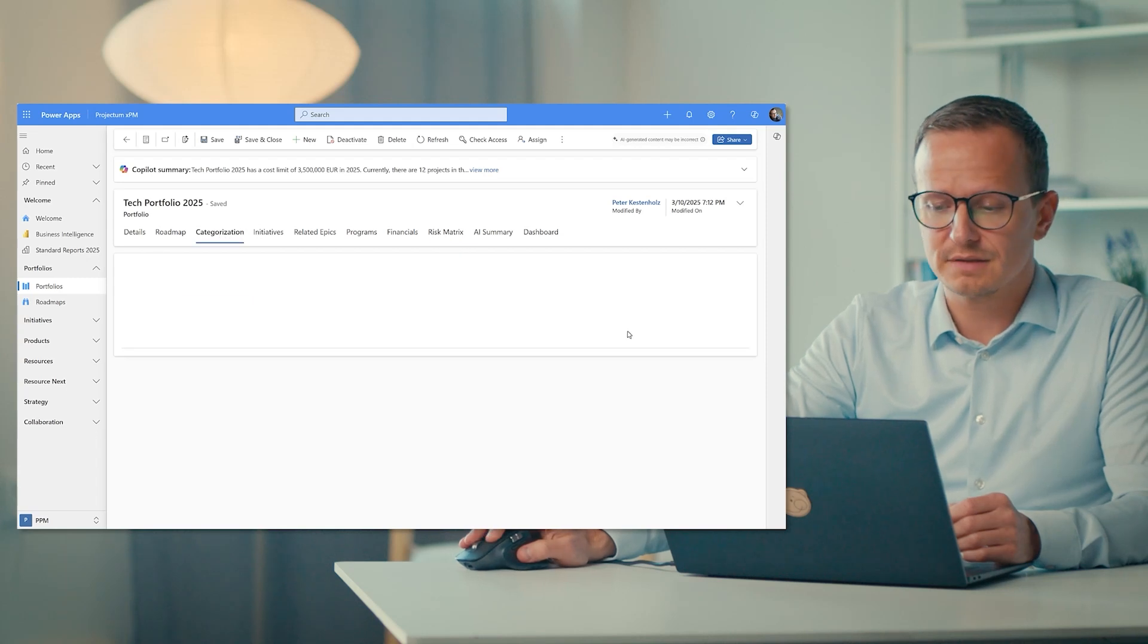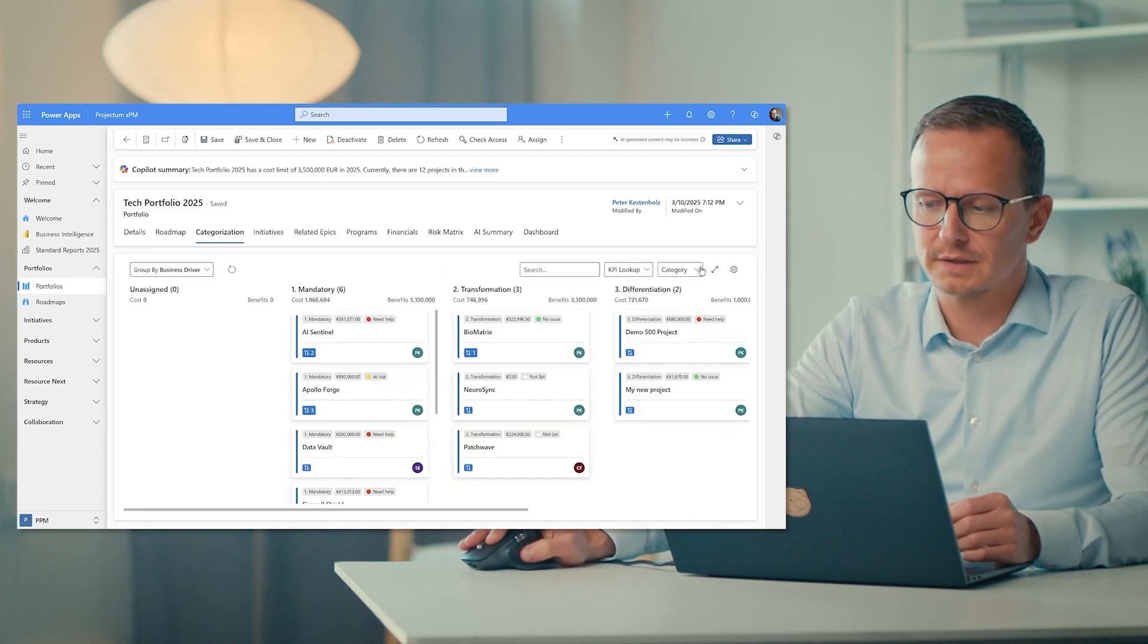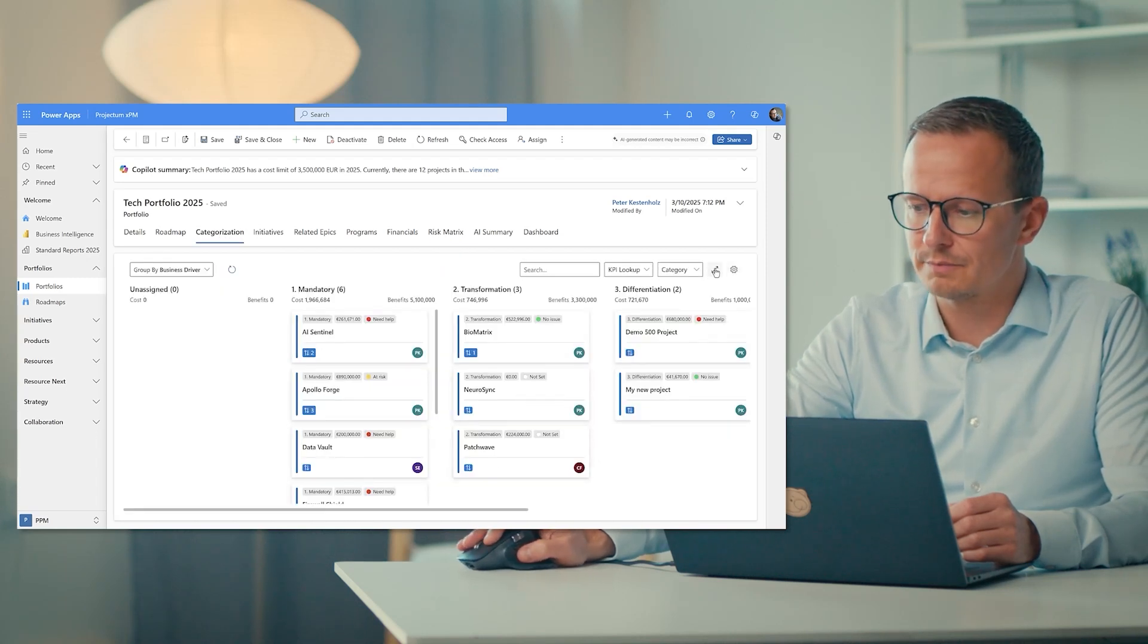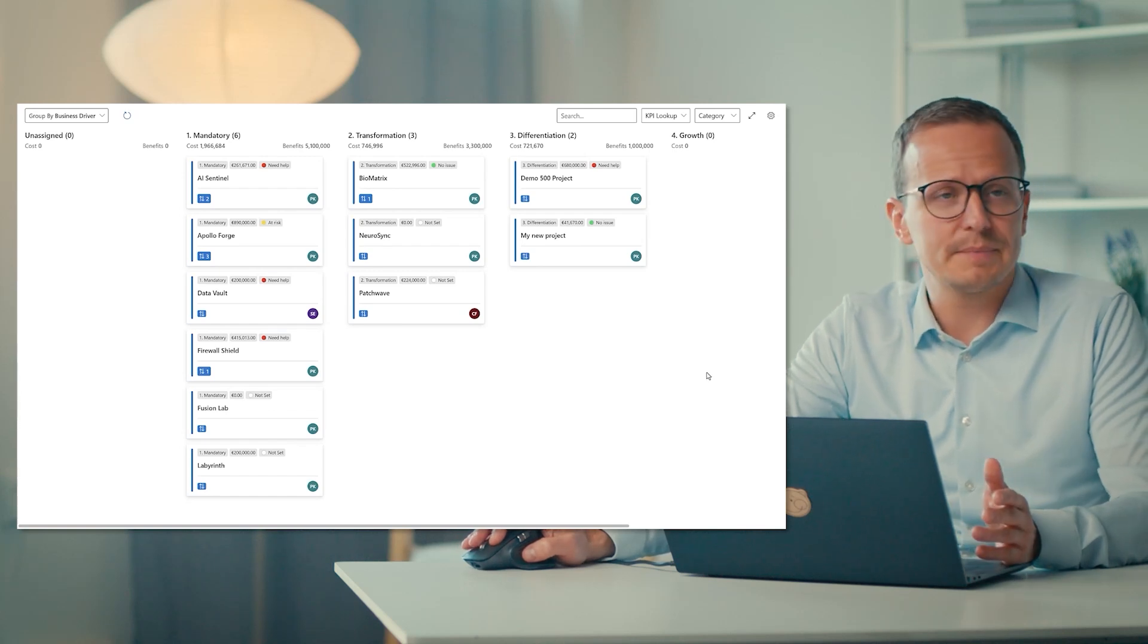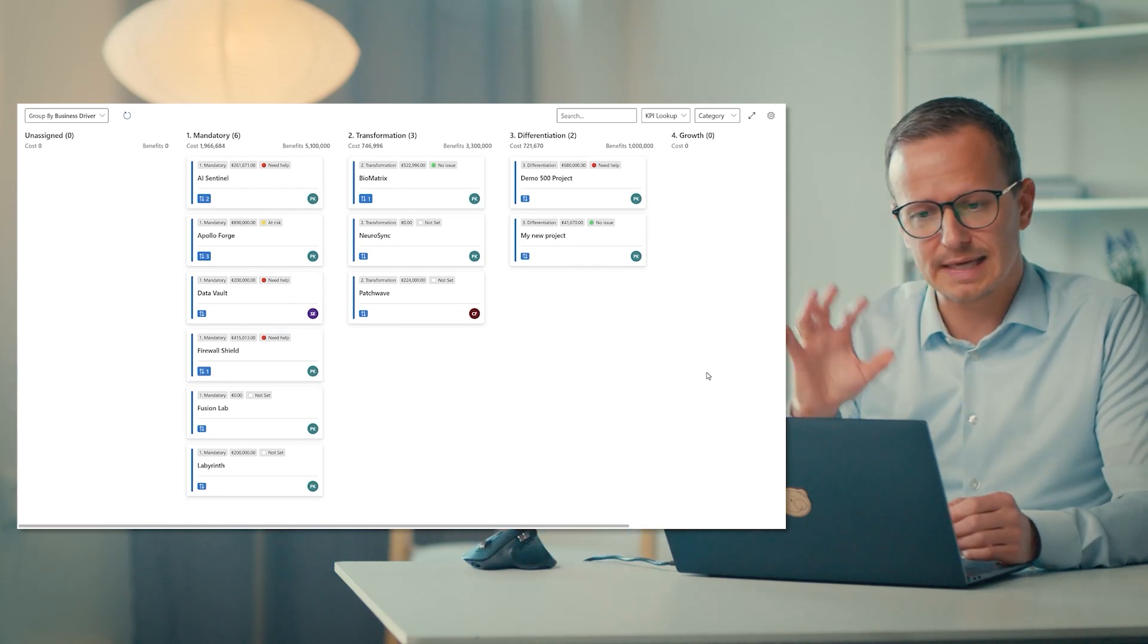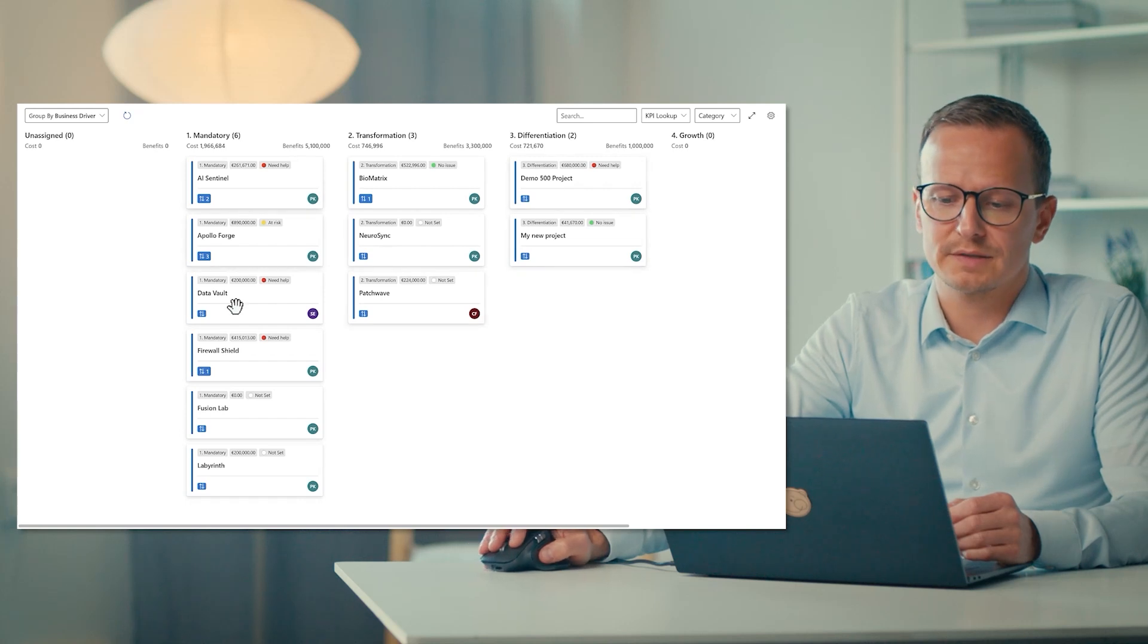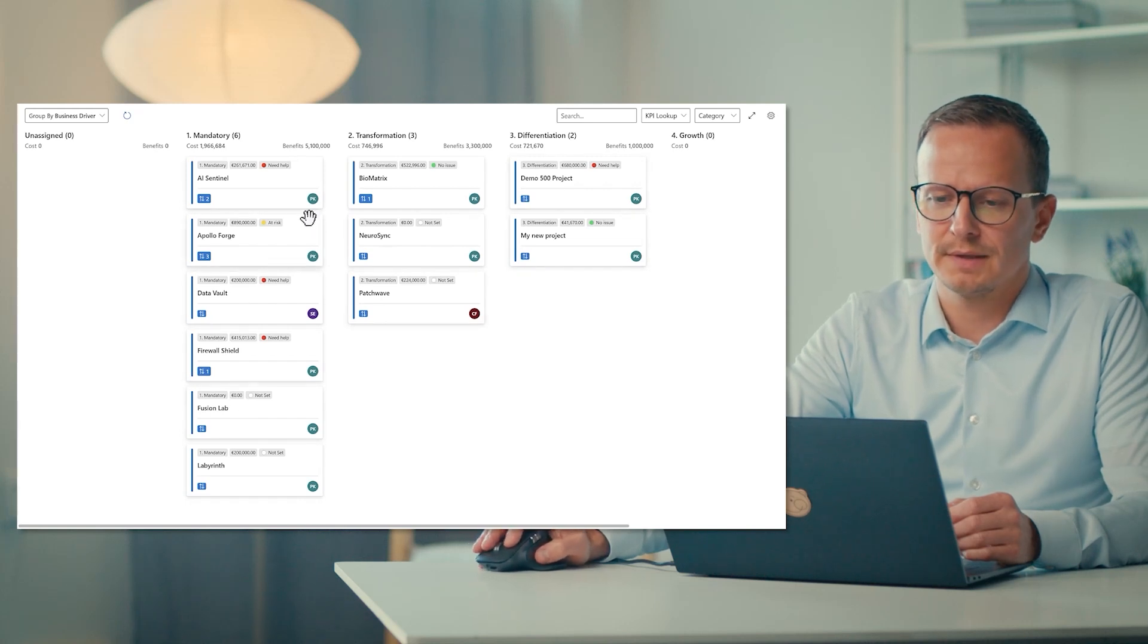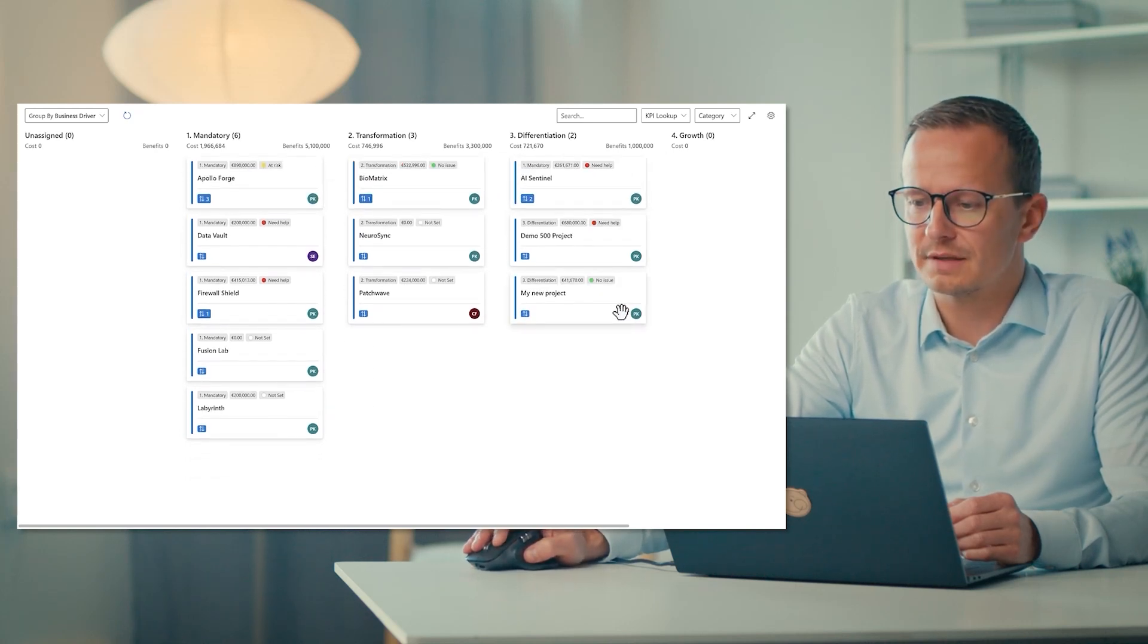And finally, on the categorization of work, we offer a Kanban experience so that the portfolio has a Kanban board.